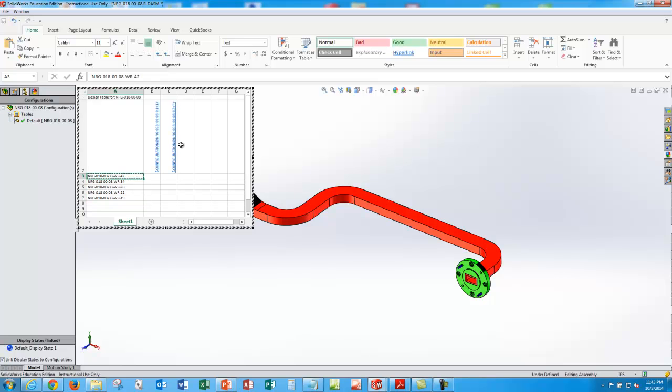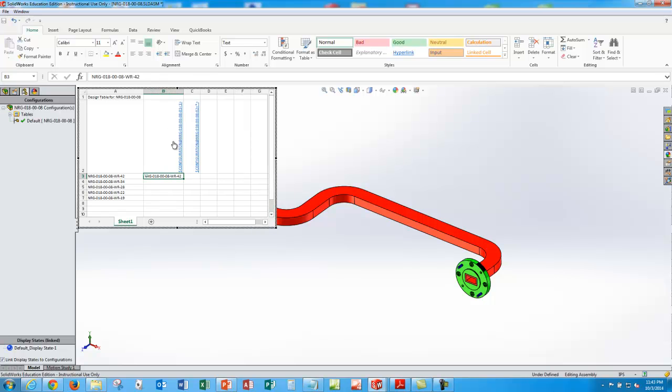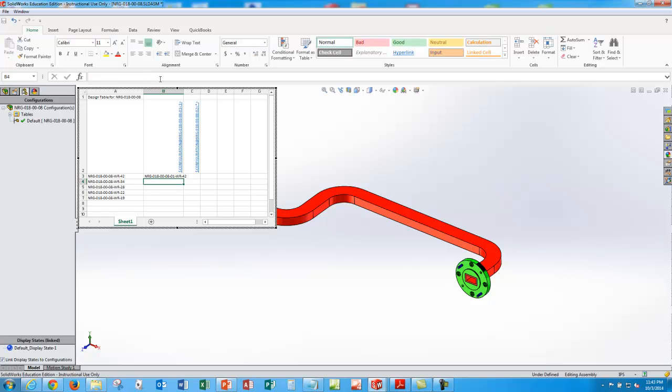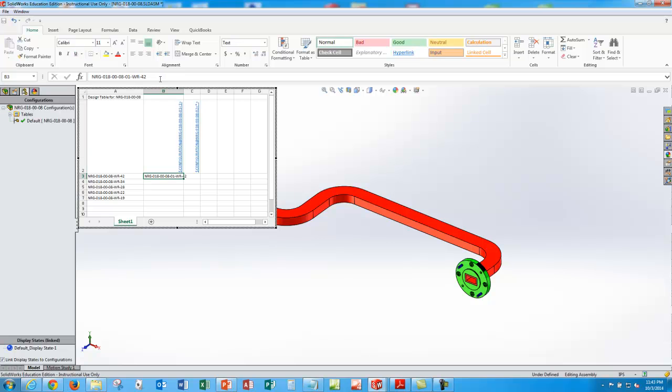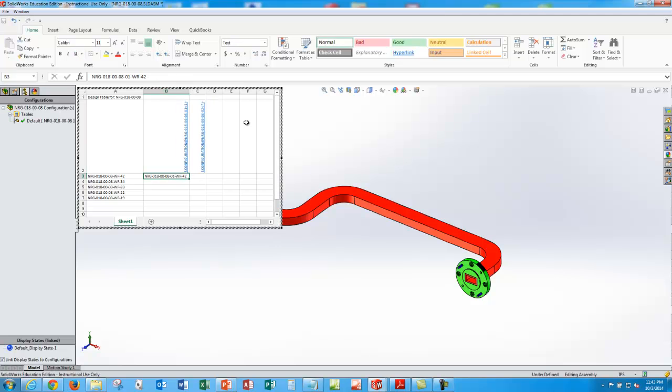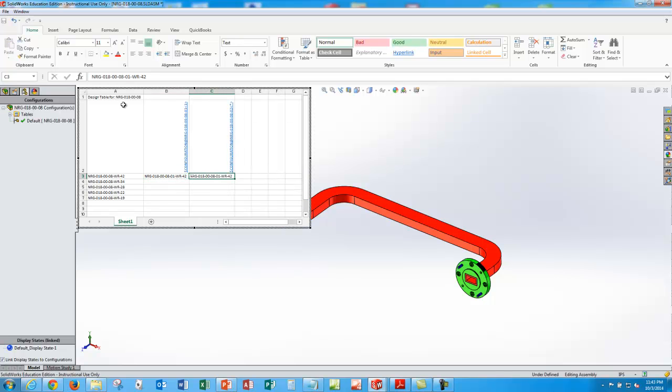So over here, we'll type in the name of that first one, which is going to be dash 01, because this is part one, 0801. So that needs to be part one, WR42. And I'll copy that over to here and change 01 to 02.